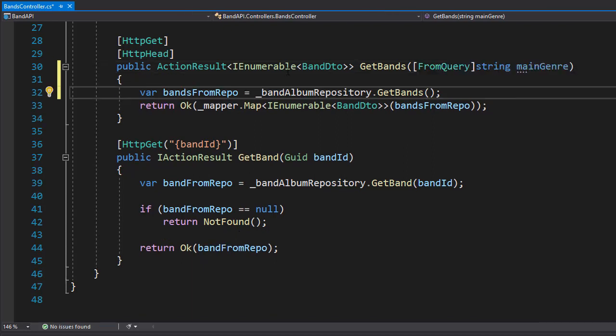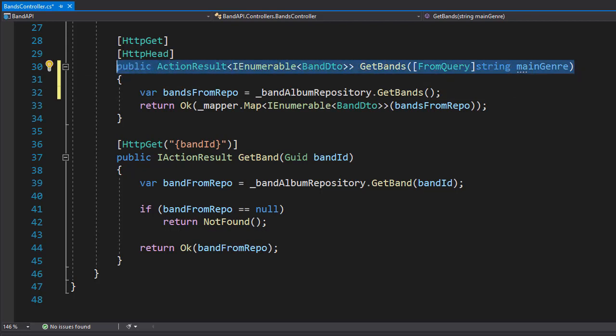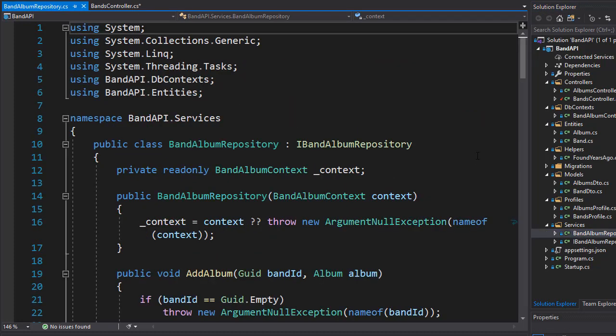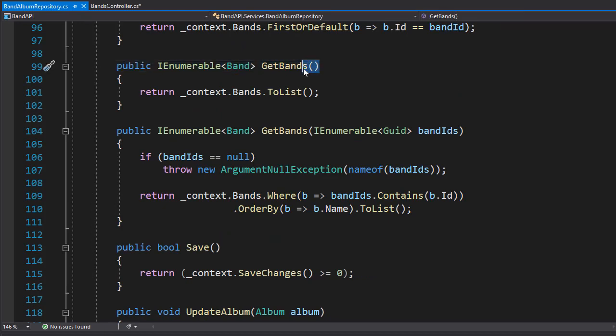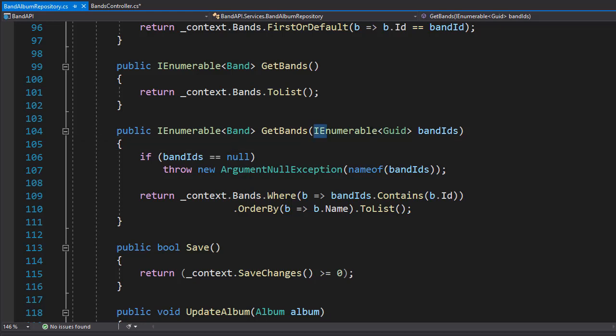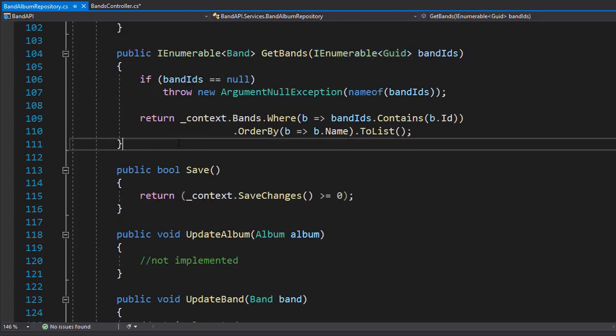So now we have to go to our repository and implement this overload. So let's open our repository, that's the band album repository. And down here we have two methods: get bands with no arguments, and also get bands that has the argument of IEnumerable for the IDs for bands. And we're going to create one more, and this time it's going to be with the overload that expects a string as an argument.